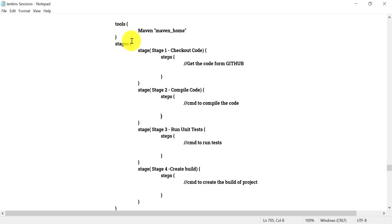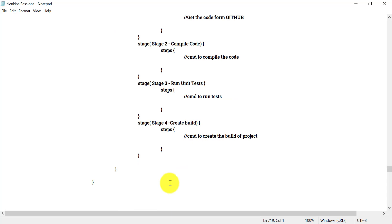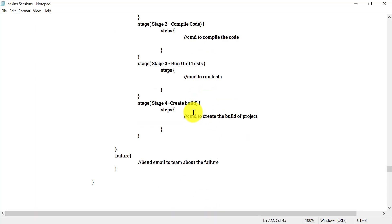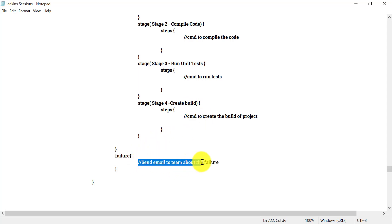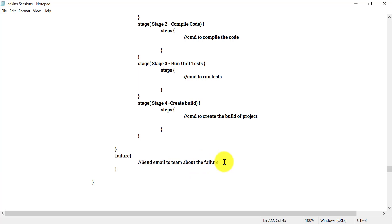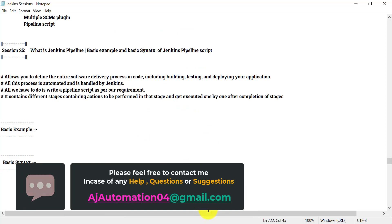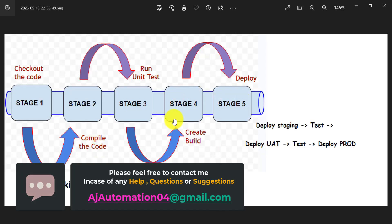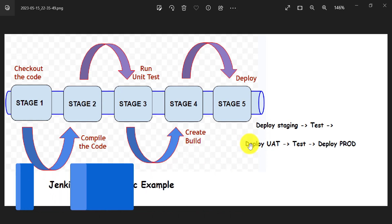For example, if any stage fails for any reason — like while creating the build of the project I got some issue and the build failed — then in that case I can send an email to my team members notifying them that the build failed on Jenkins. So they will be notified immediately when any stage fails. Try to remember this diagram, it will definitely help. Let me know if you don't understand anything. Thank you.